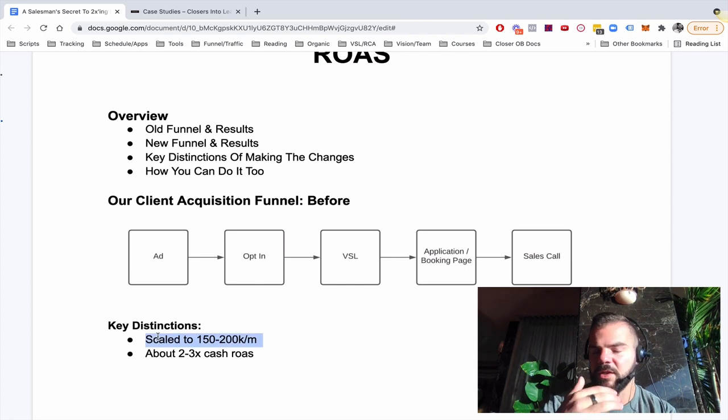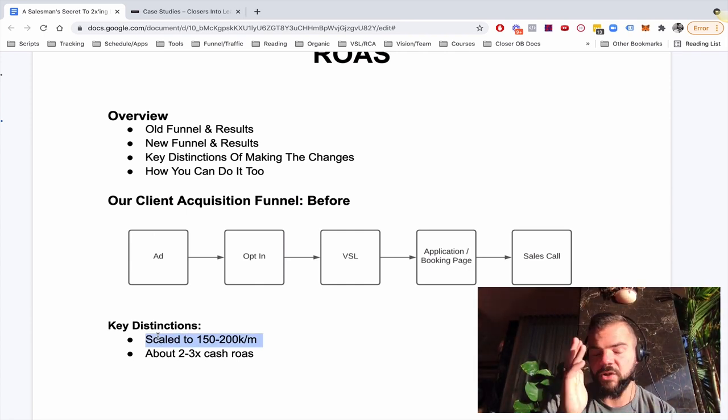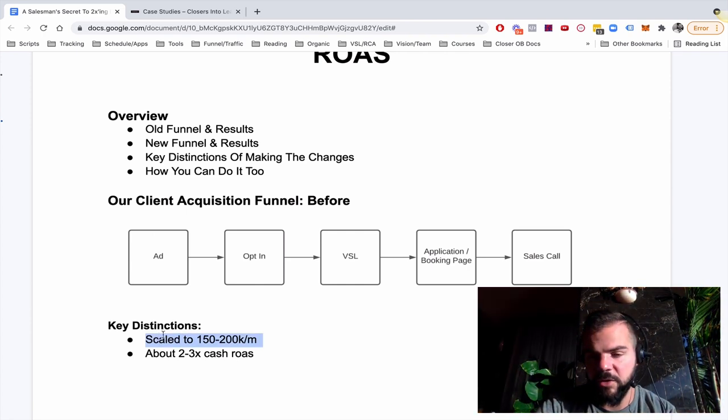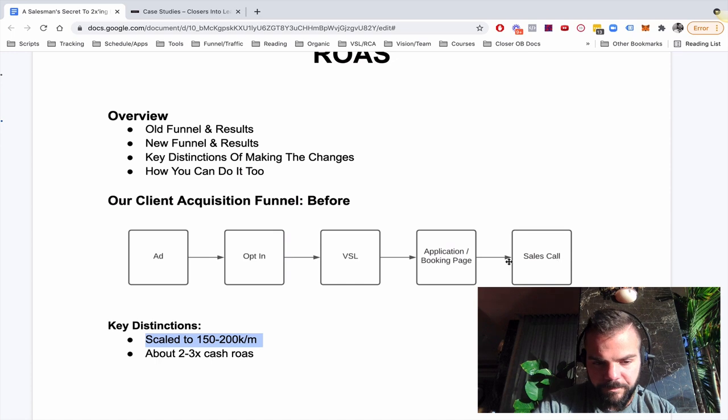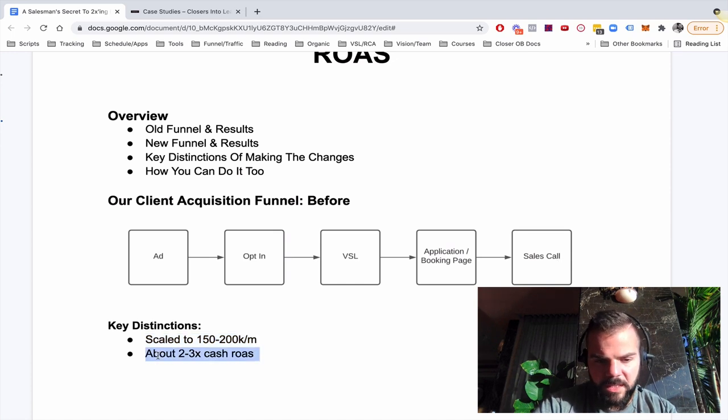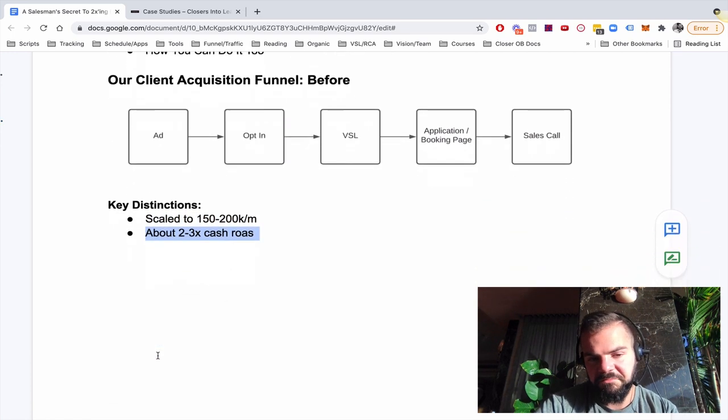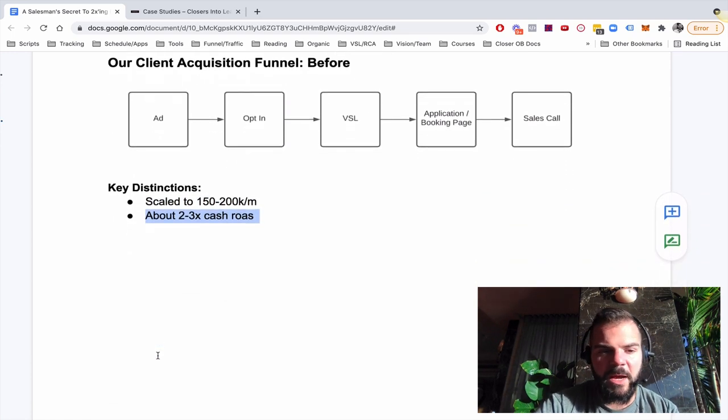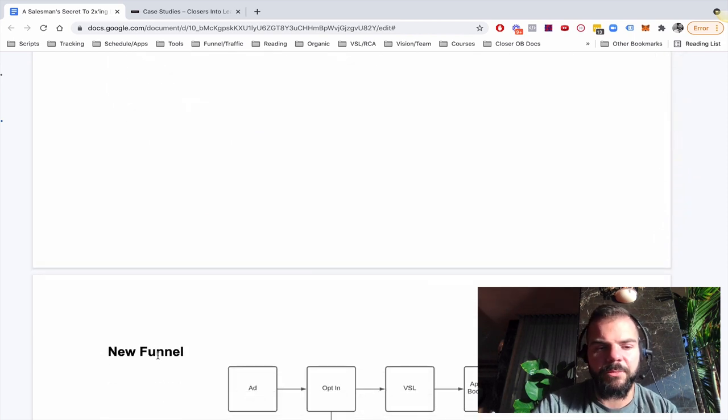Key distinctions. We scaled this to about 150 to 200K a month with one closer. It was really good. And we're doing about two to three X on cash. So a lot of people would be super happy with that. Me, not so much.